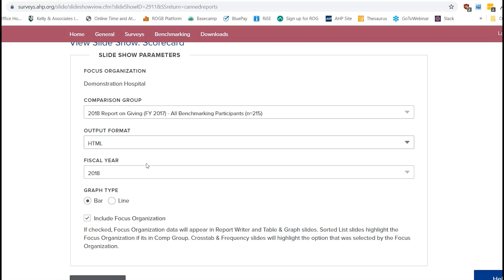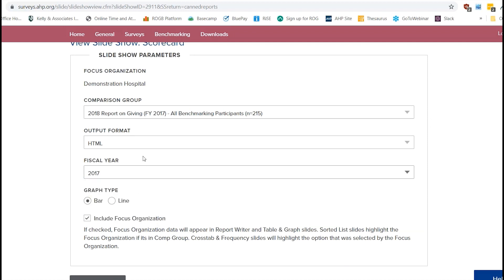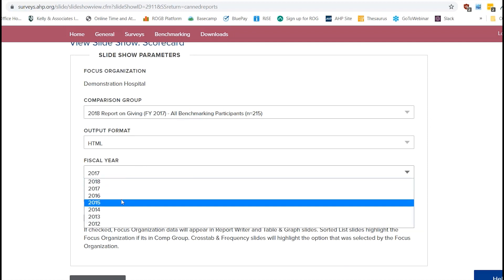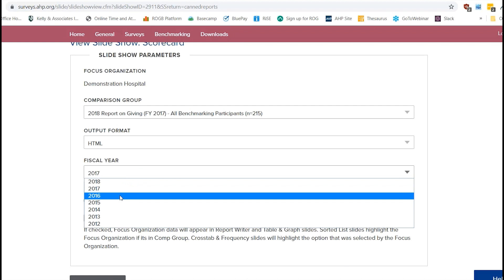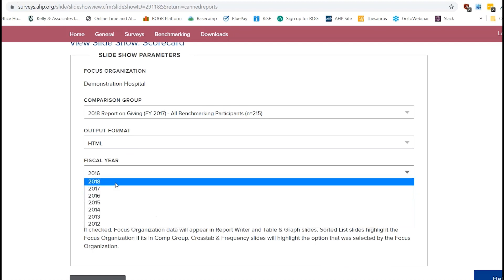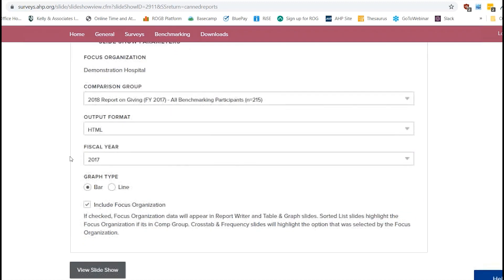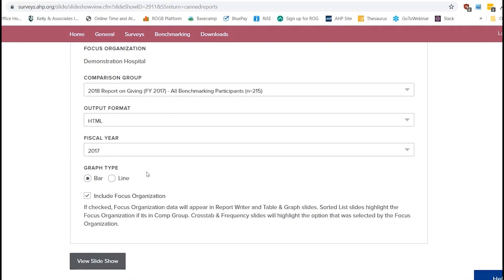And for fiscal year, we're just going to do 2017 because we're looking at fiscal year 2017 data. You can honestly do any fiscal year. So like all of your benchmarking participants here, it's just going to use their fiscal year 2016 data. If there's some folks in this group that did not participate in fiscal year 2016, then they will just be excluded. But we're just going to do fiscal year 2017 for now just to make things easy.